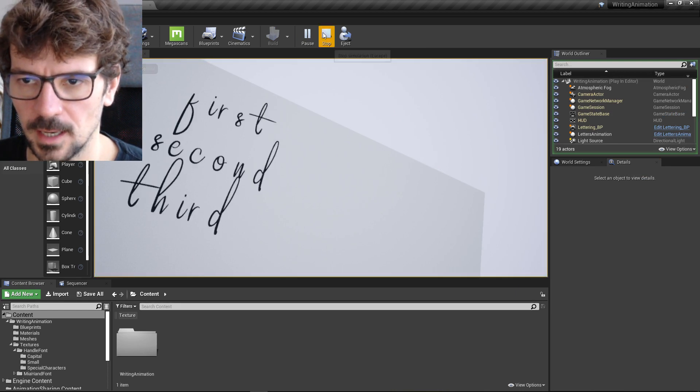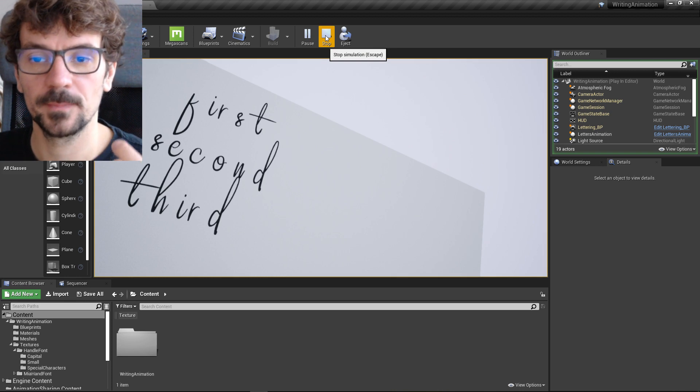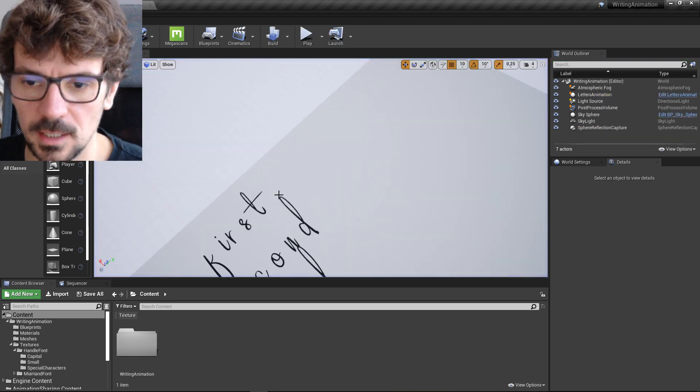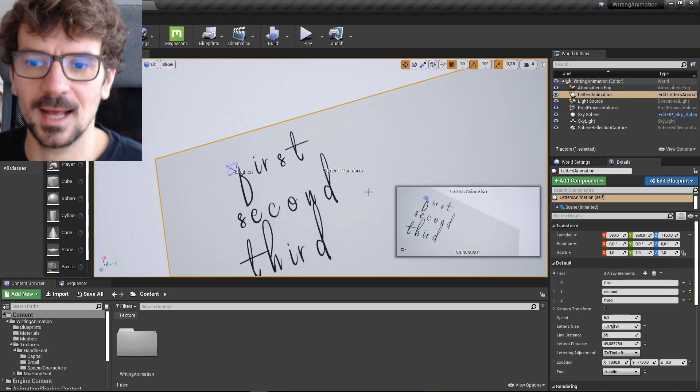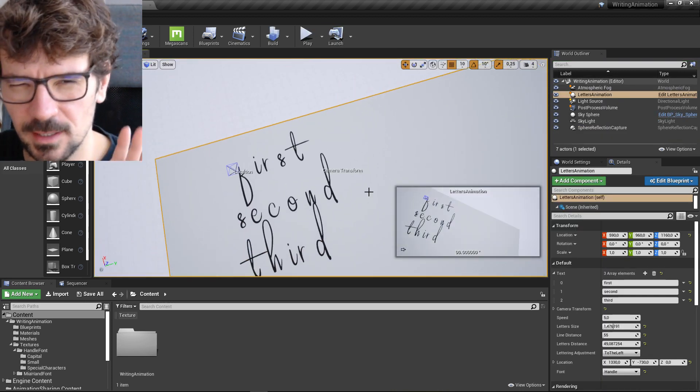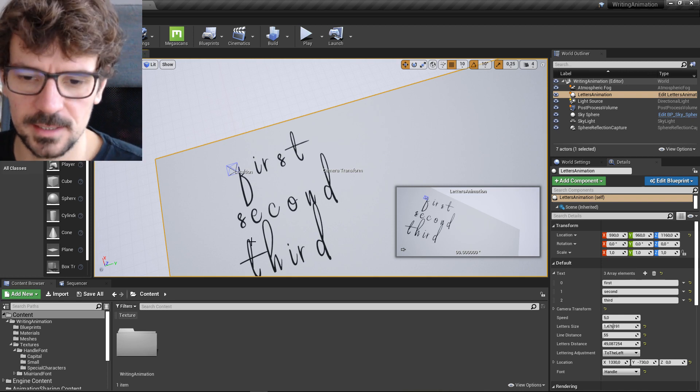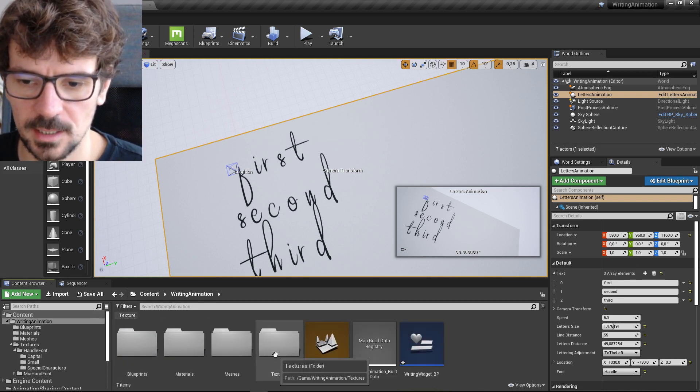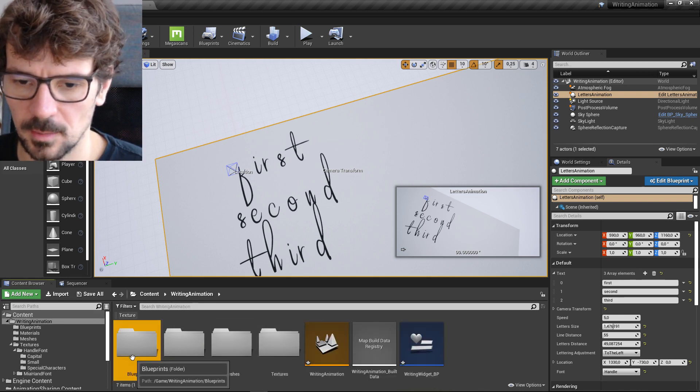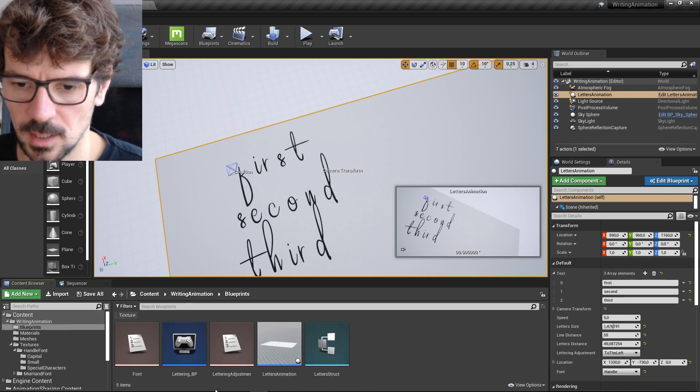Yeah, so as you can see, it isn't aligned perfectly. Every letter isn't perfect, but you can adjust it. And I'm going to show you how.